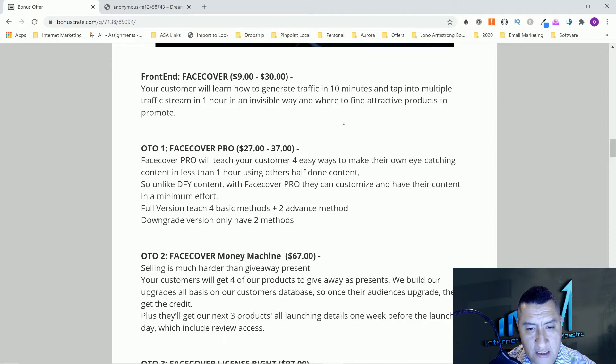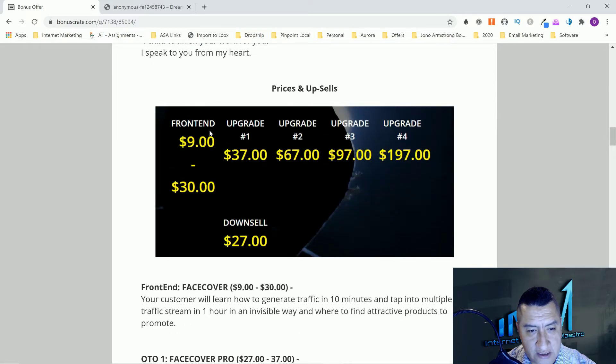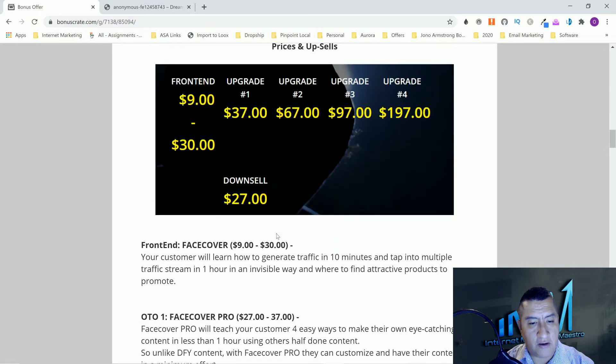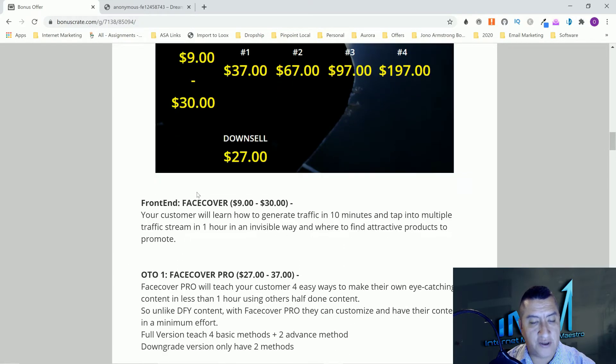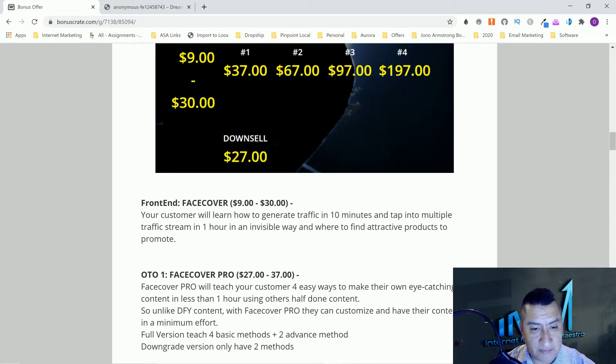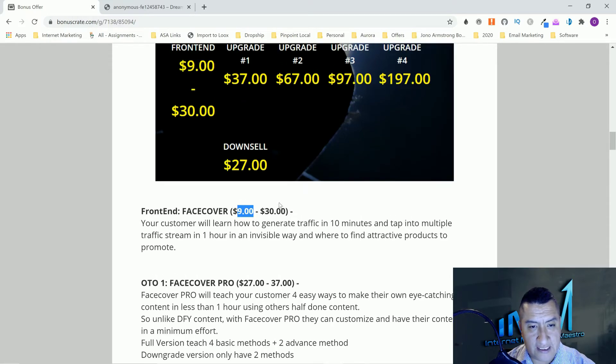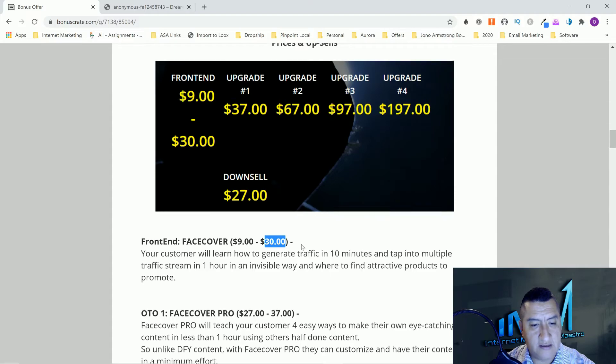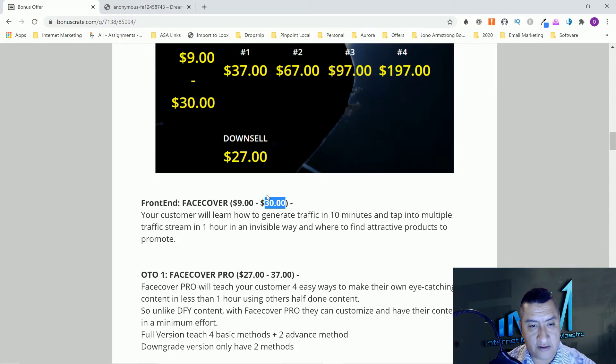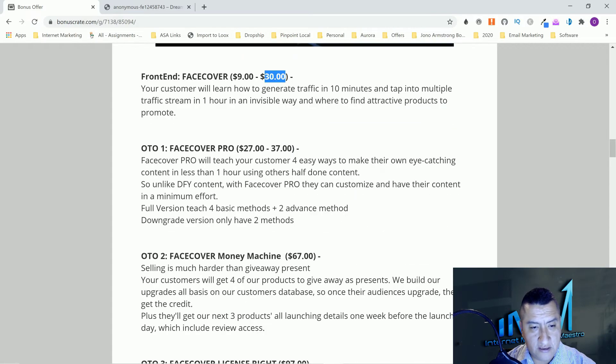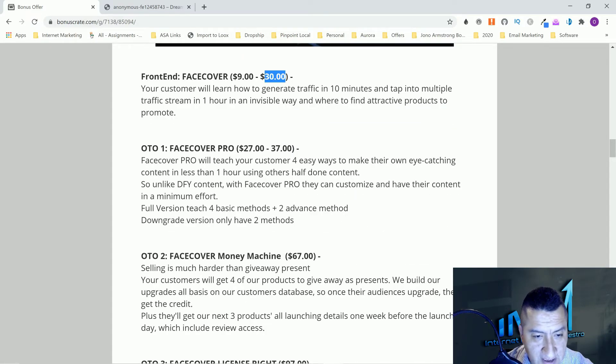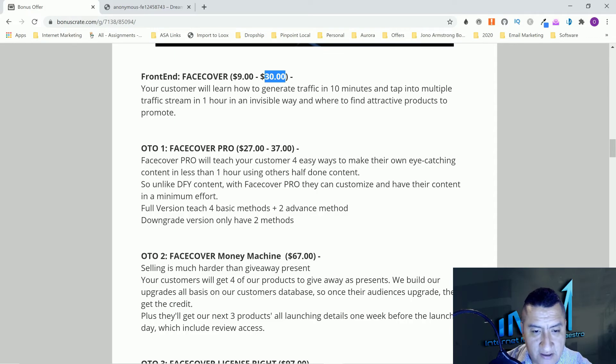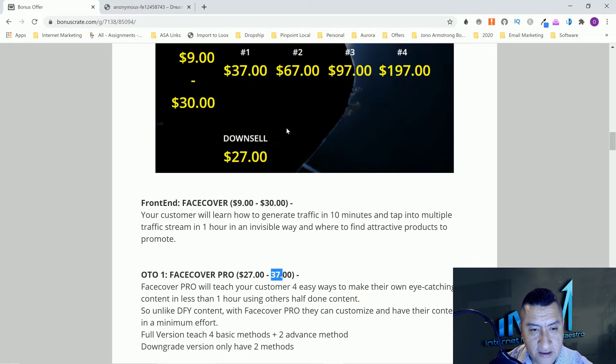Here's the funnel. The front end, everything I showed you right now, it's going to be nine dollars. For the launch period it's going to be nine dollars and then after that it's going to go up to thirty dollars.